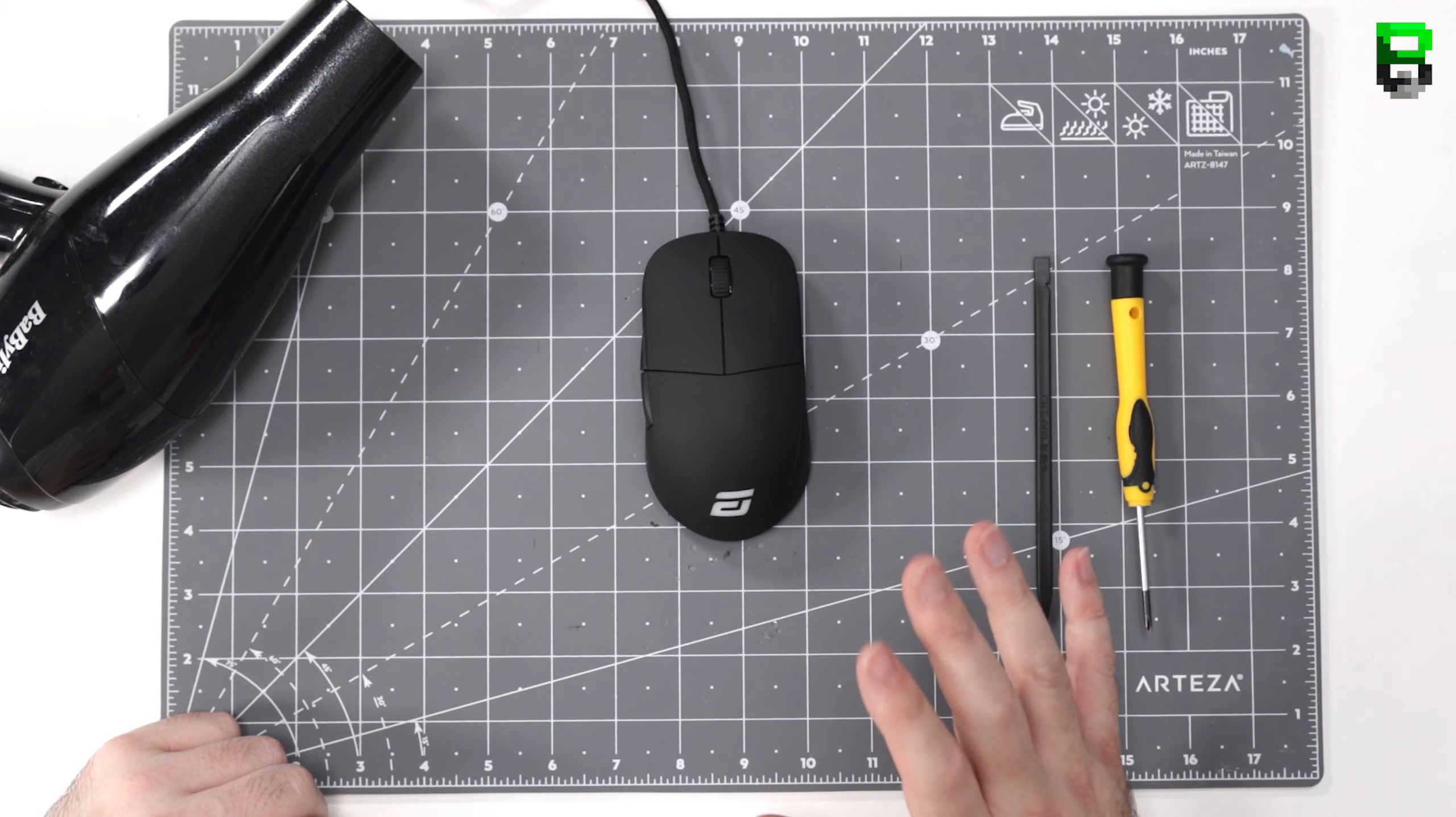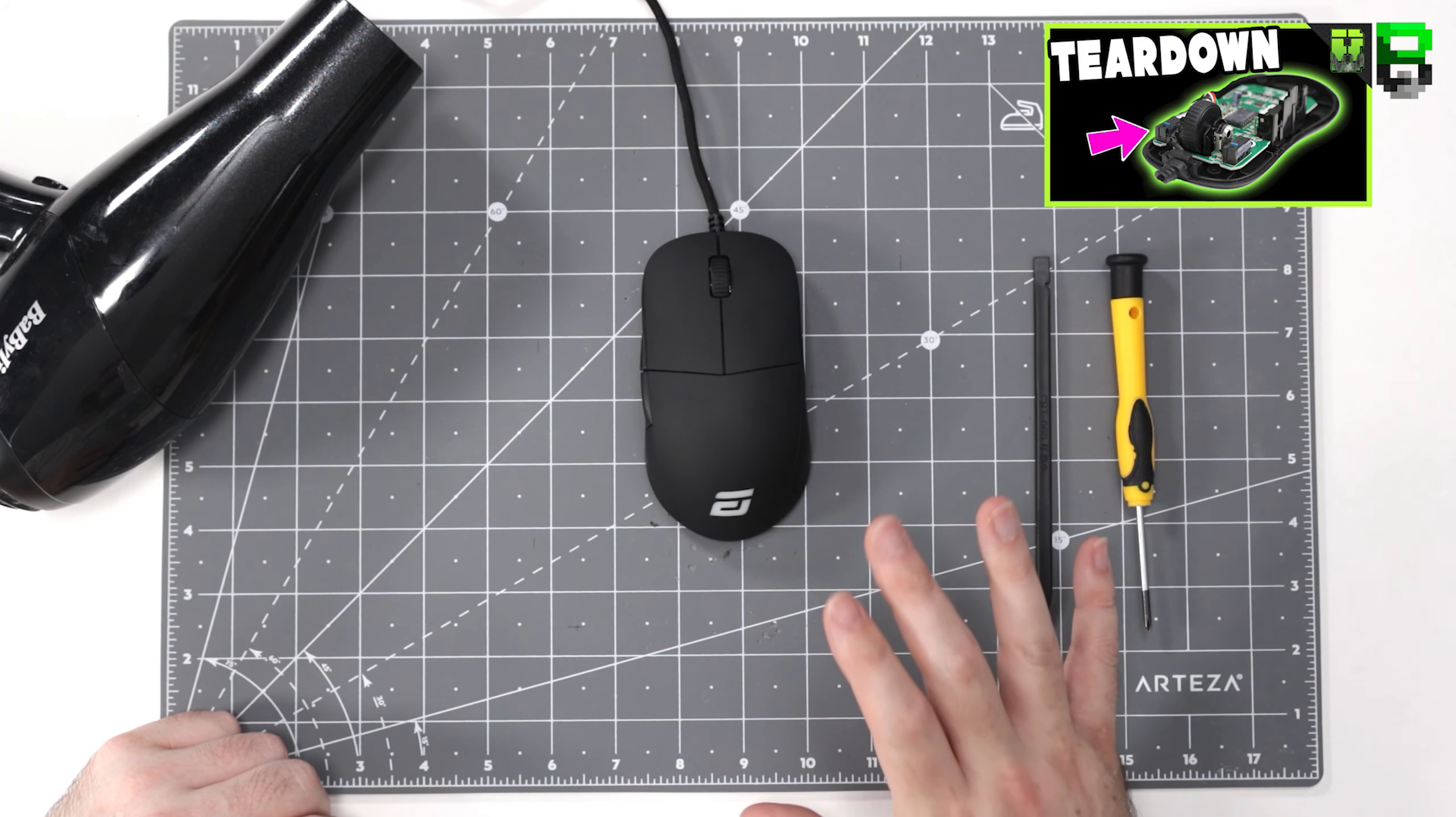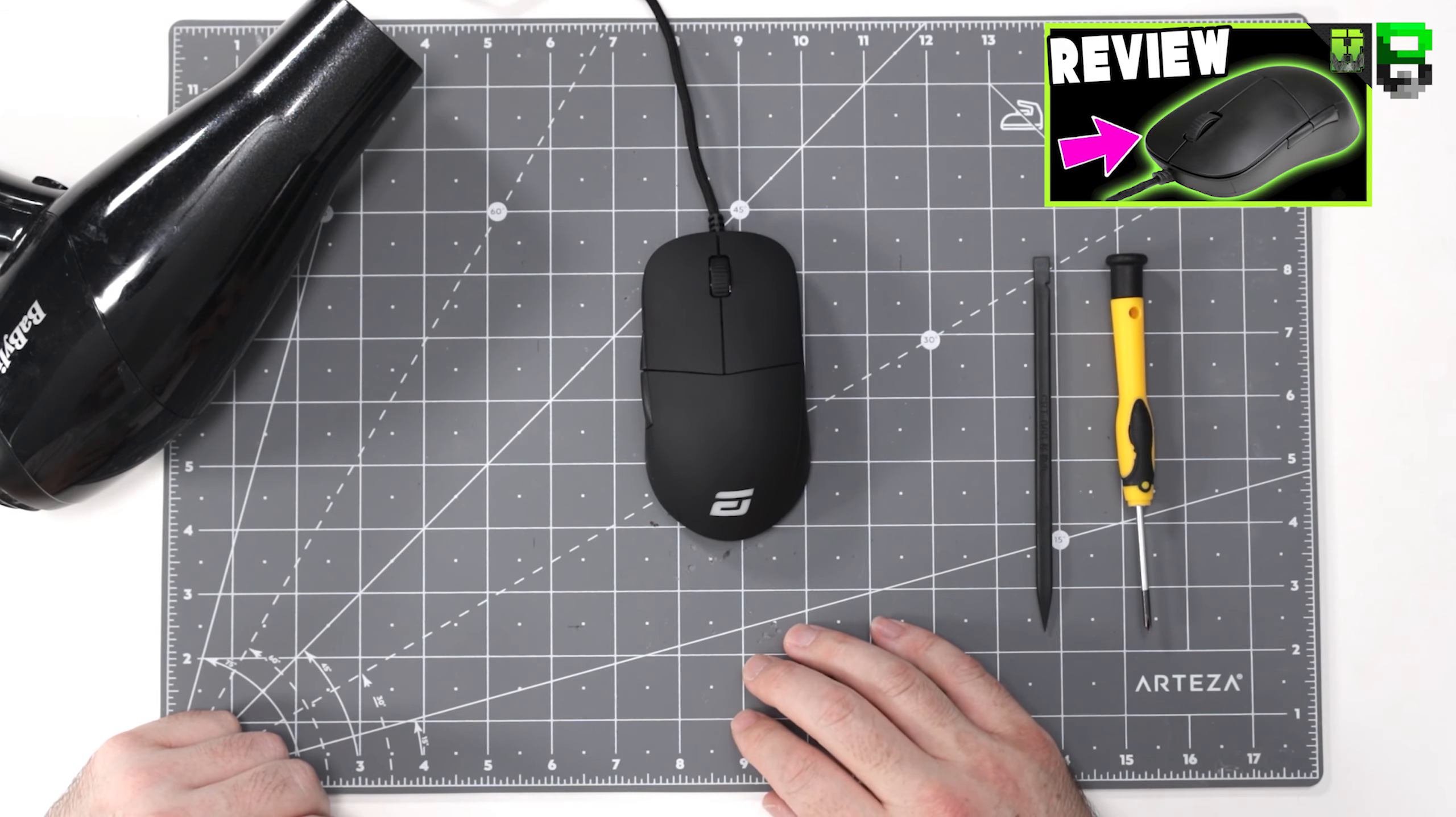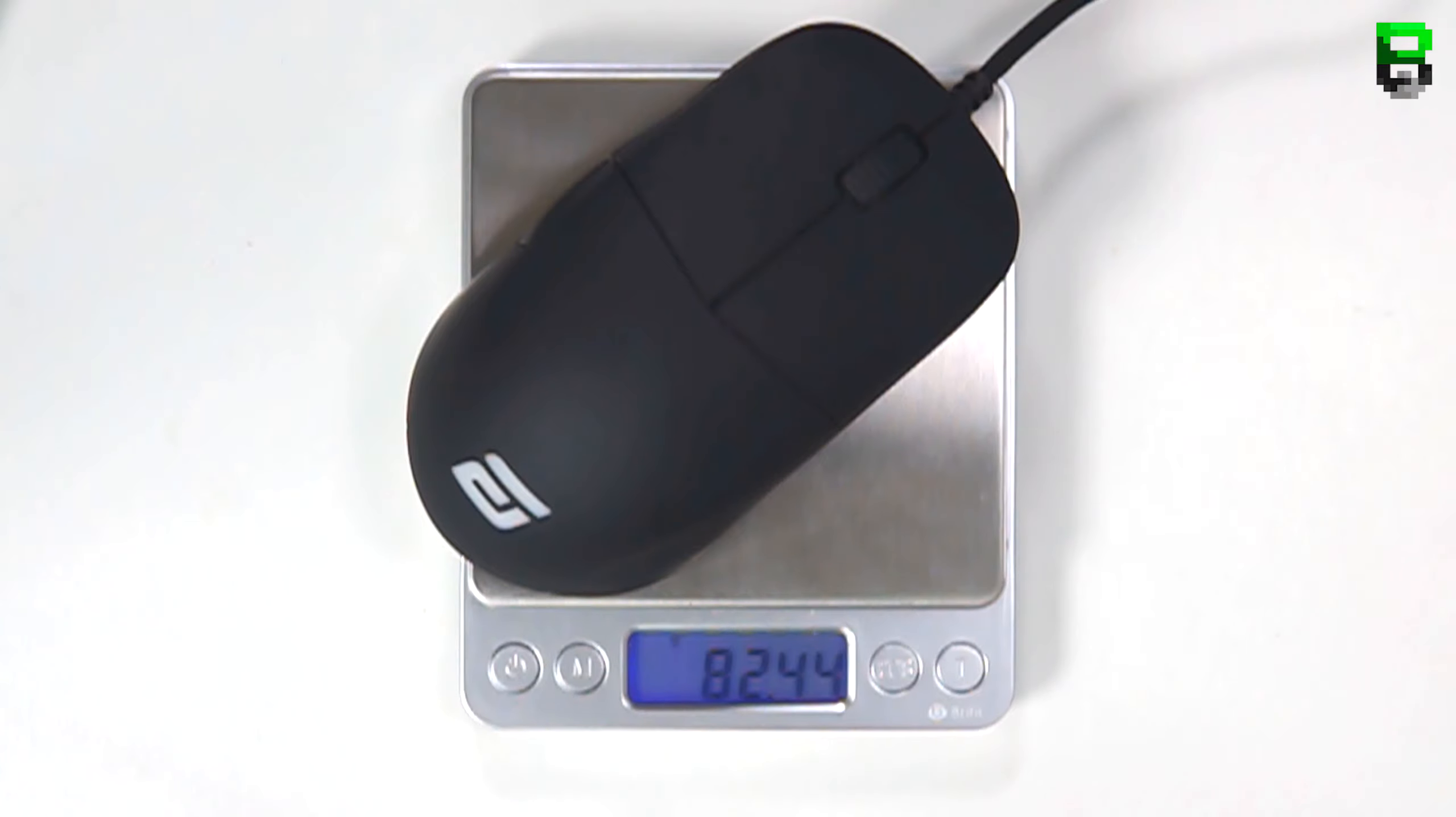If you haven't already, check out my other teardown for the XM1, the original one, as well as a full review to give you an idea of how good this mouse is. So let's get on with the teardown.